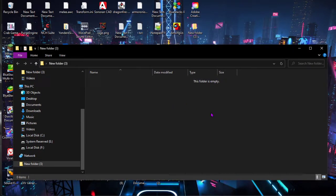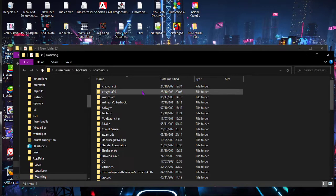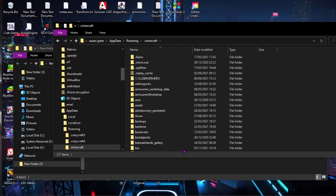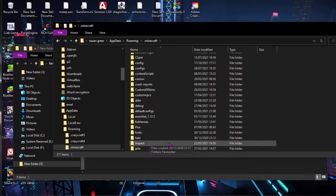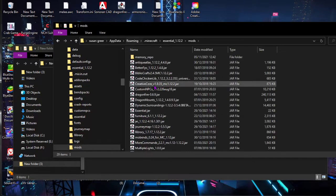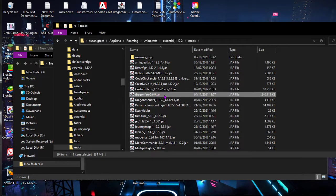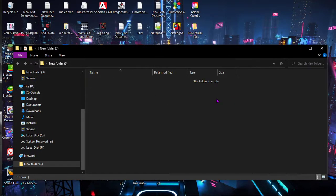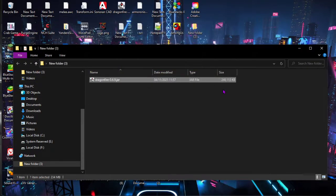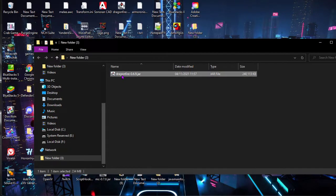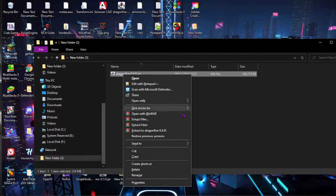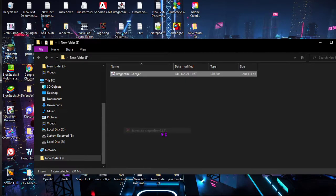So you want to grab your Dragonfire mod file. You can copy and paste it, then right-click and hit 'Extract to Dragonfire' — whatever version you have. It's just going to take a while.